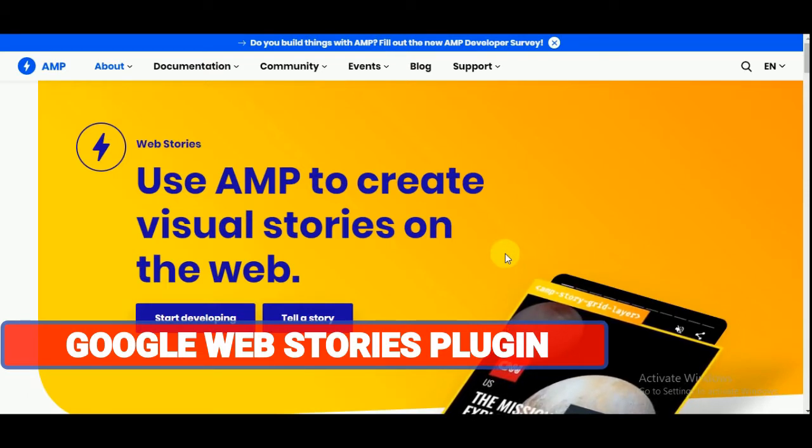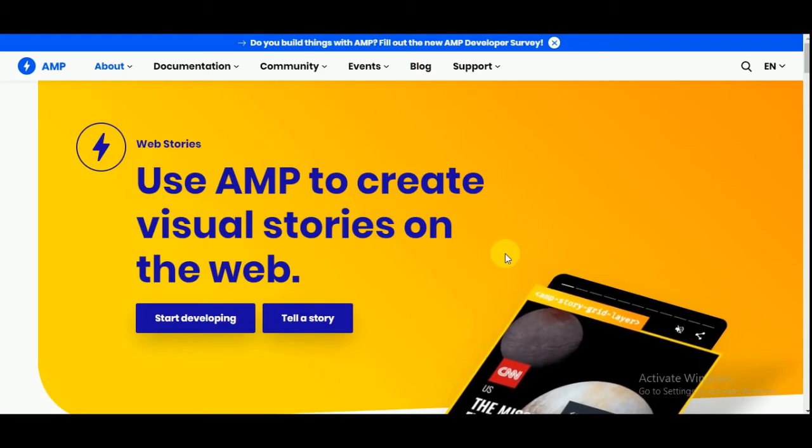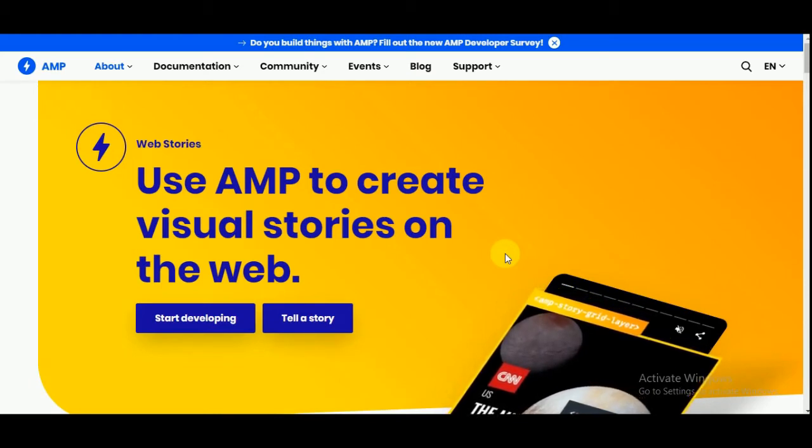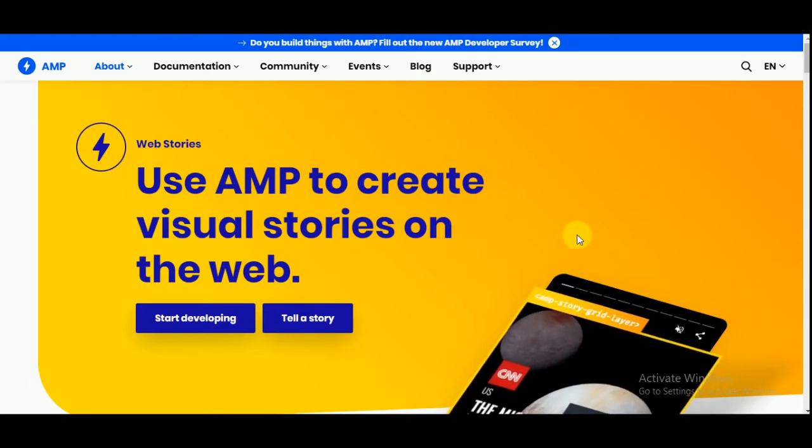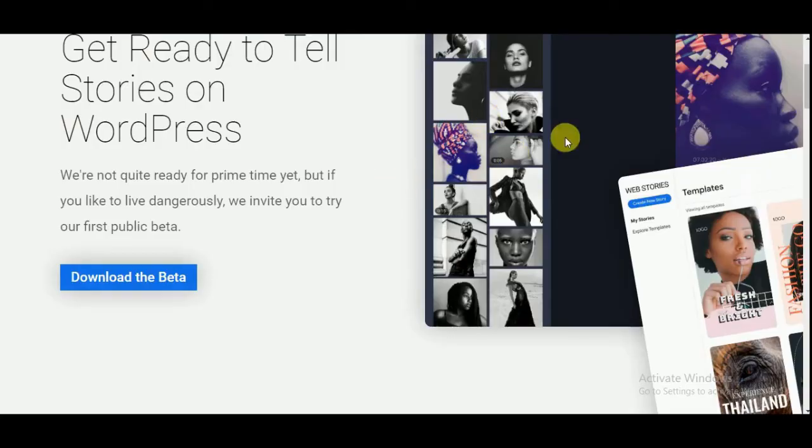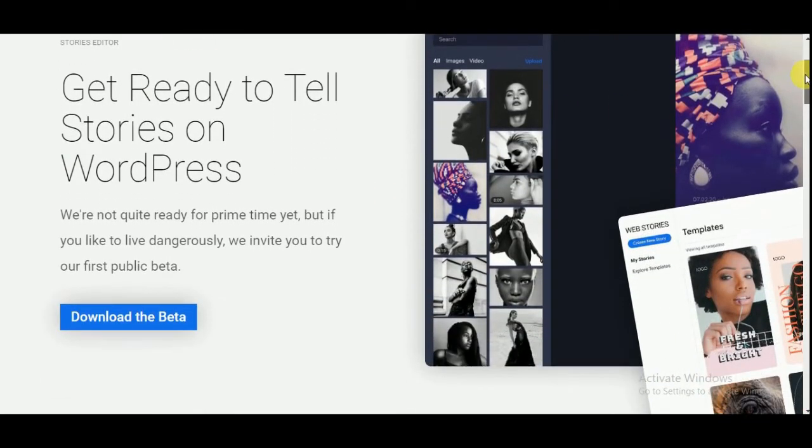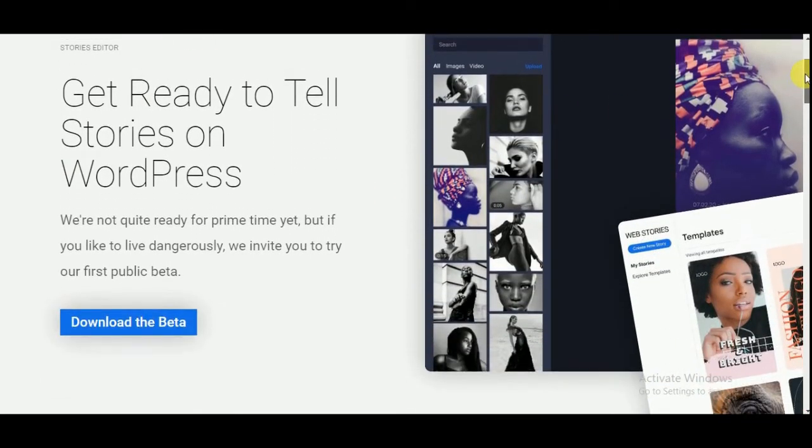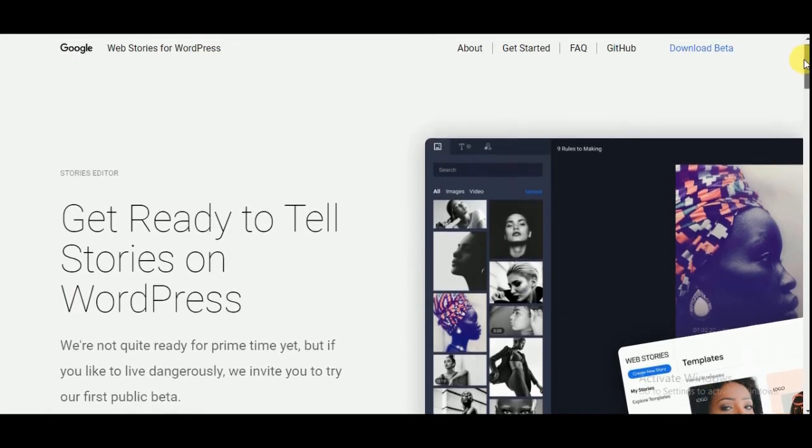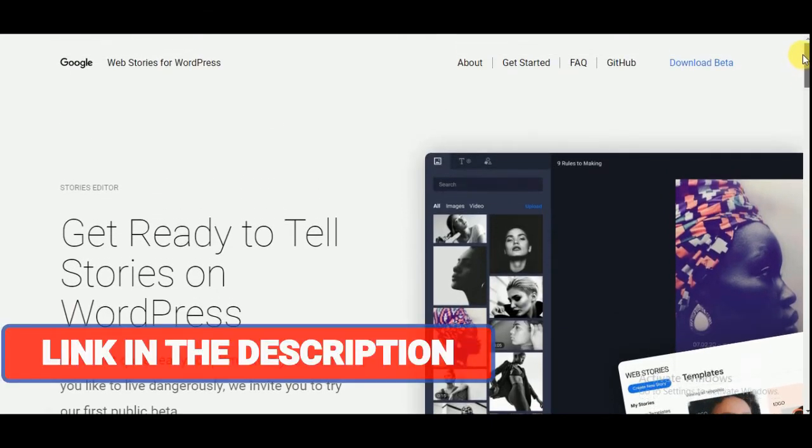You can create web stories for your blog posts which will help your site to drive more traffic. Right now this plugin is in beta, so you can download this plugin from this site. I will leave the link in the description.